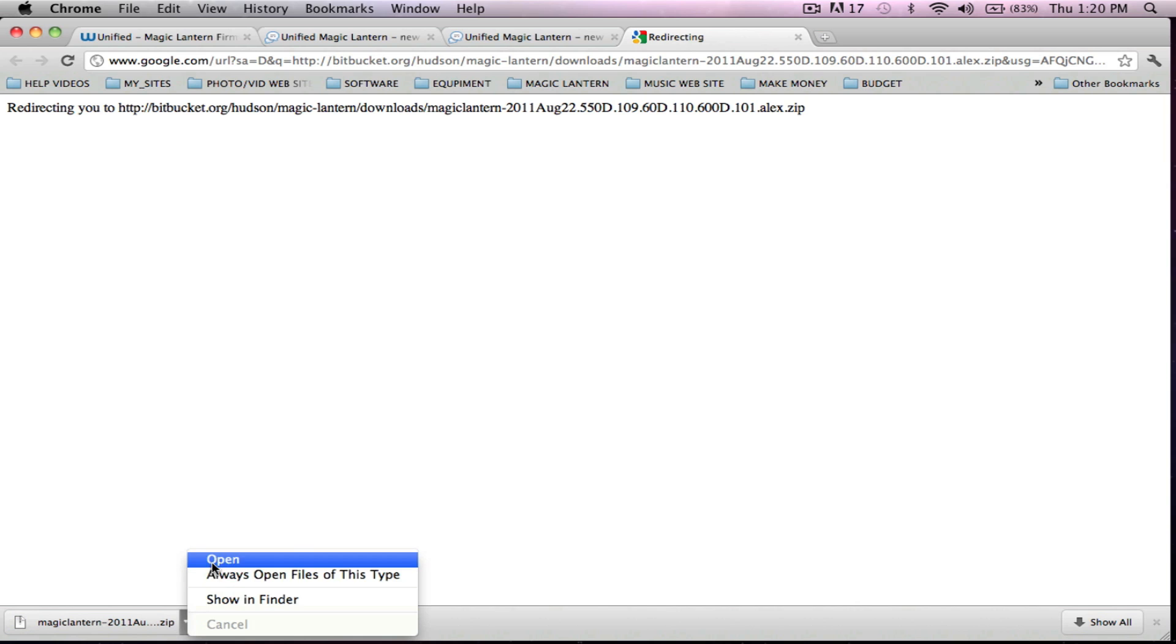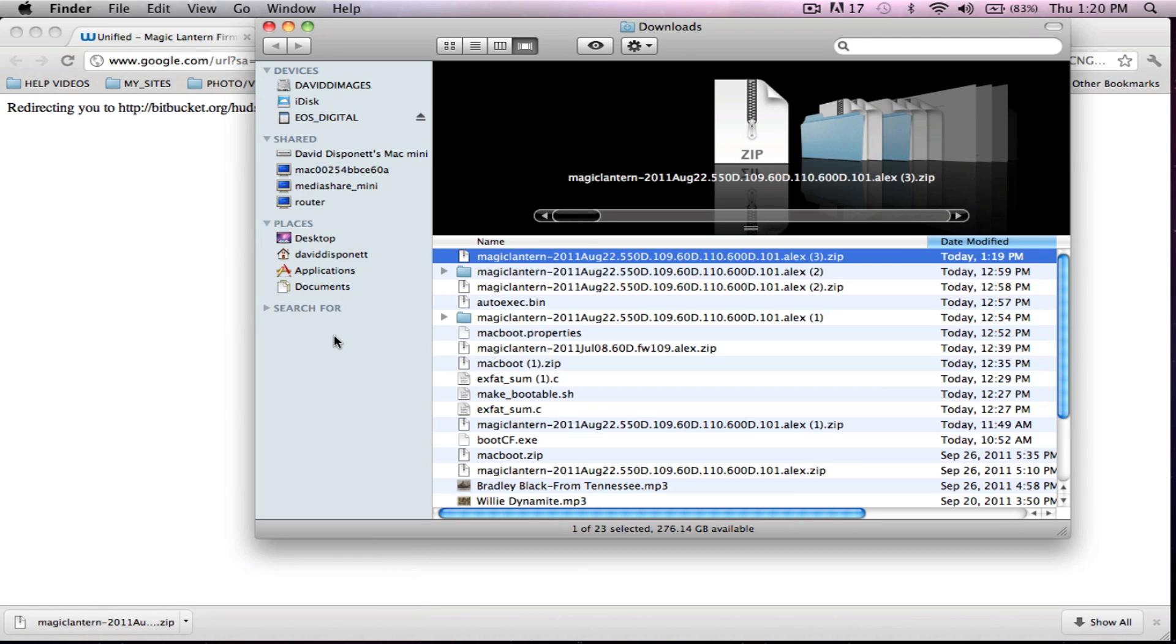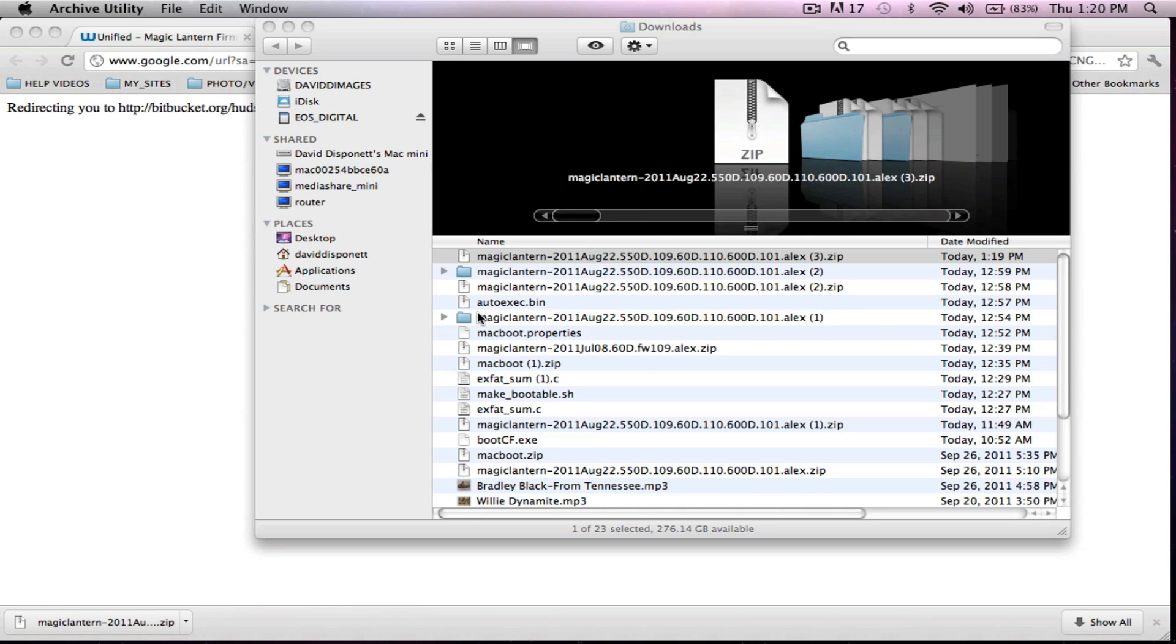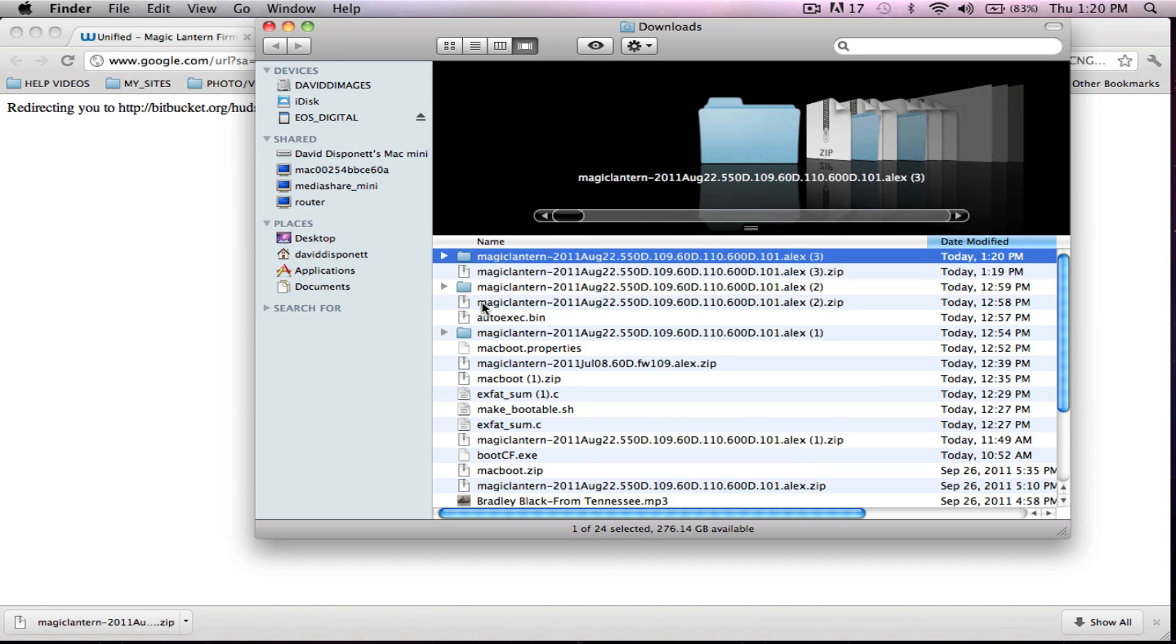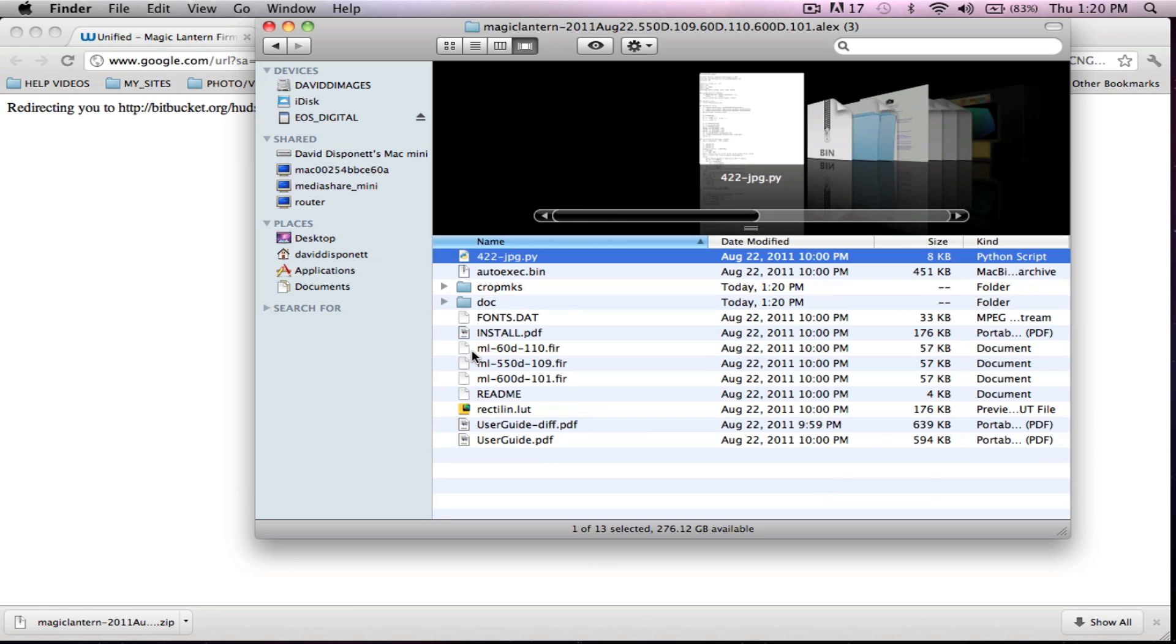We're going to open it up, show in finder. Now I've already got my card booted in. I just took it right out of my camera, put it right into my SD card reader. We're going to open up Magic Lantern here.